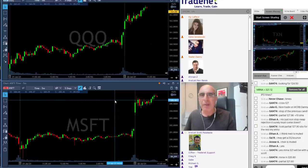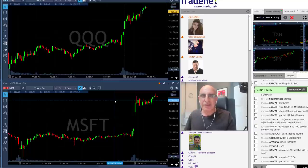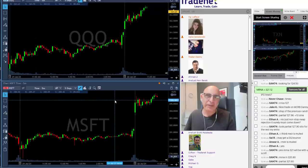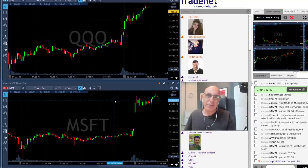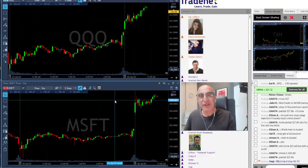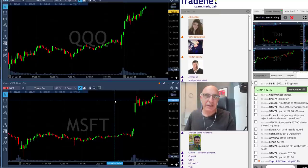They are both extremely important. The reason is that institutional traders are only allowed to buy when the S&P is moving higher. When the Nasdaq is moving higher and the S&P is following, institutional traders start buying — and that means you're going to get some tailwind.